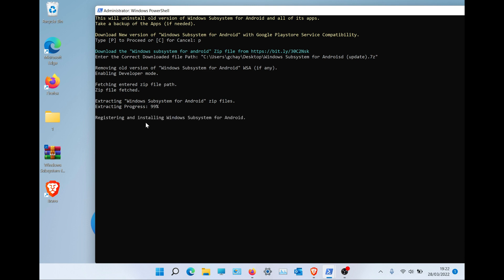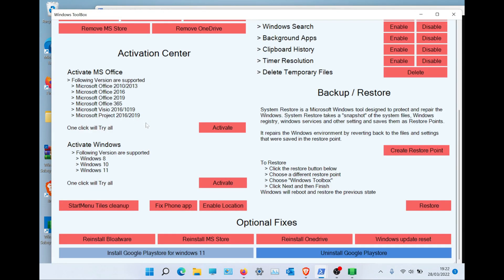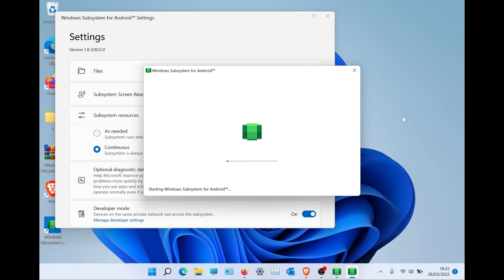Let it install — it can take 2 to 3 minutes to do so. I have sped up the video.